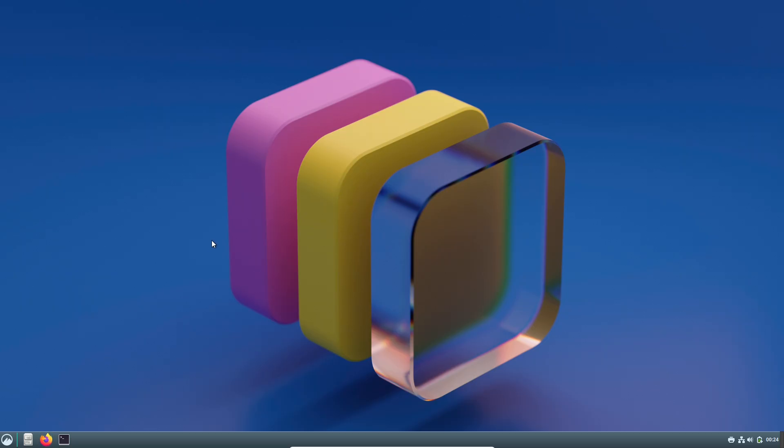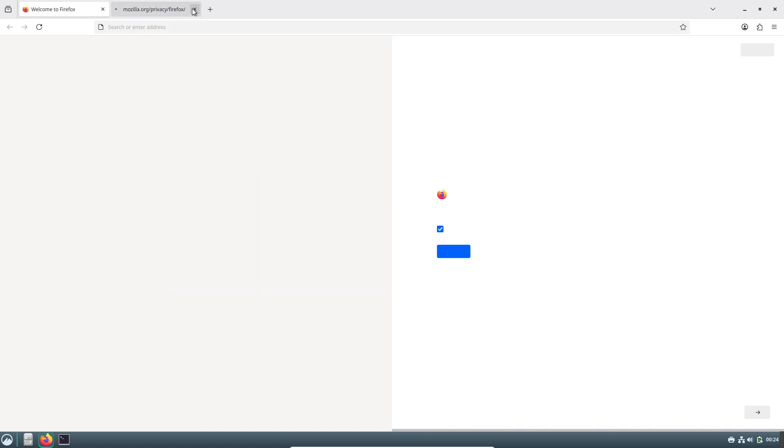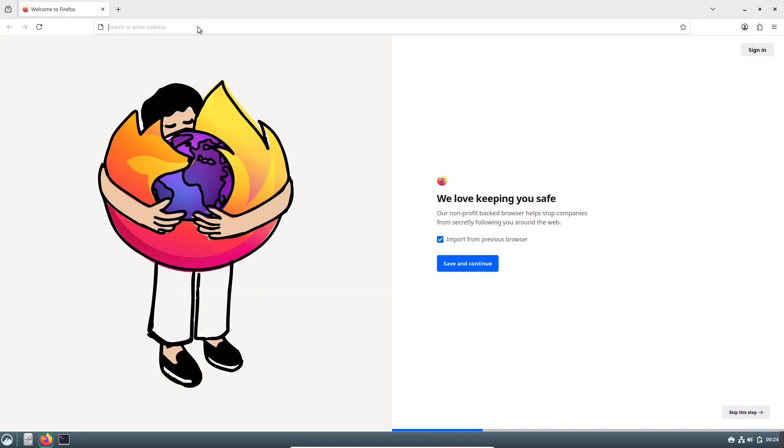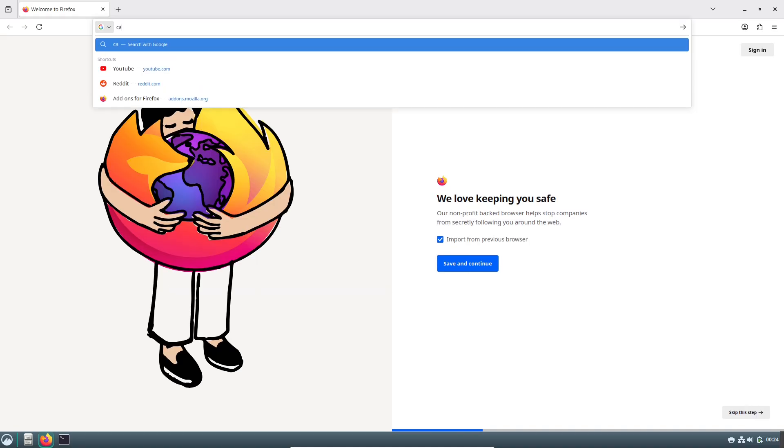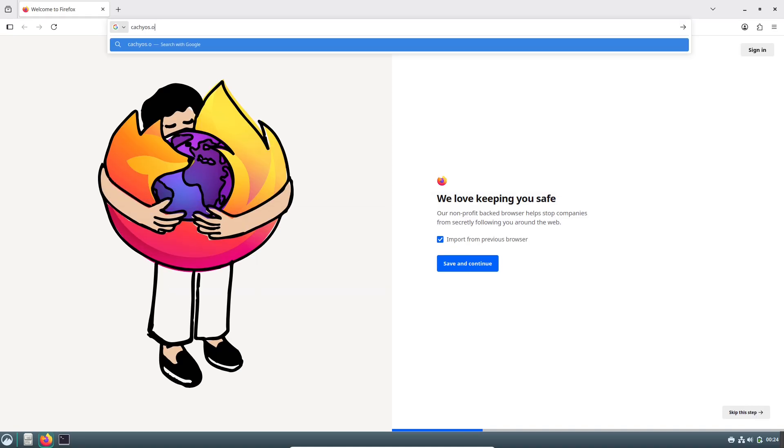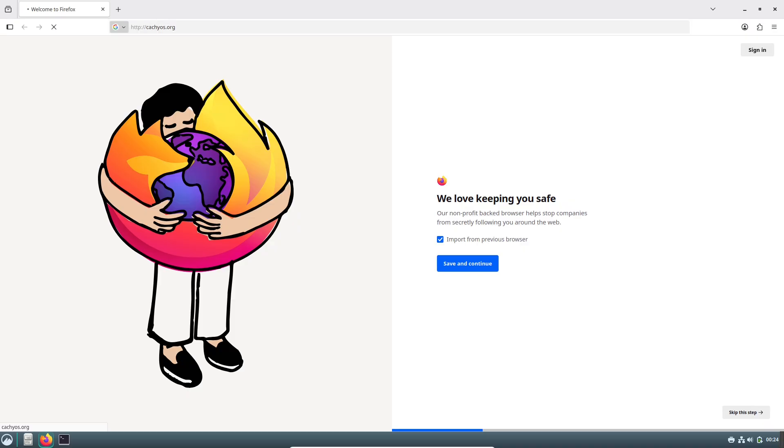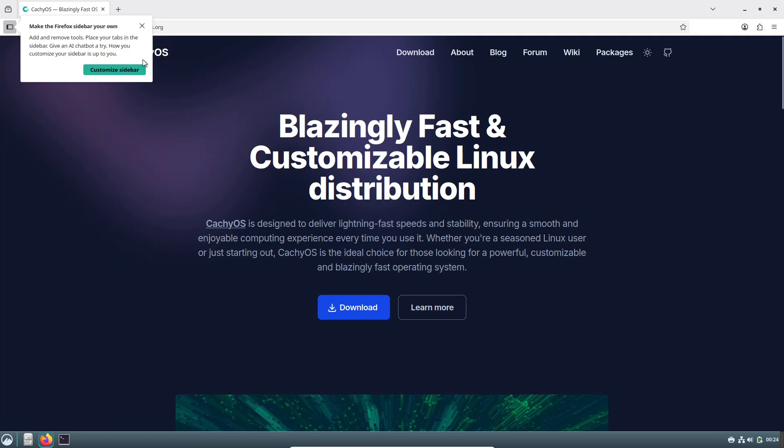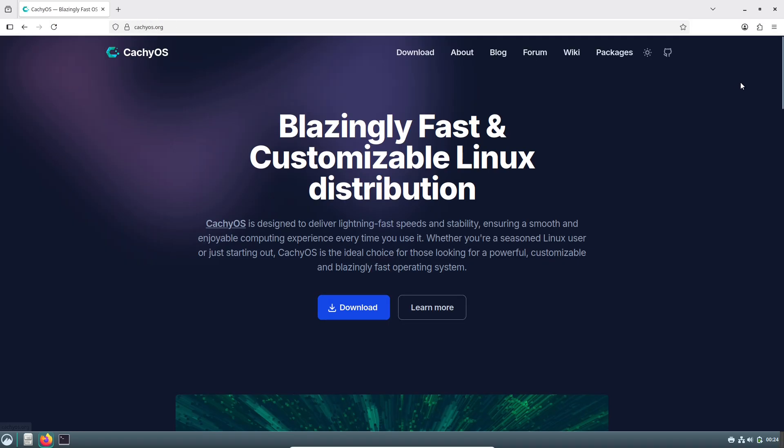Plus there's a handy binary download link if you want to grab and inspect a package manually. This tool is perfect for anyone who wants more insight into what they're installing, and it even has an option to hide CachyOS-specific packages if you're comparing to vanilla Arch.